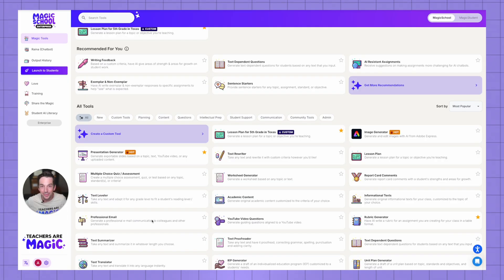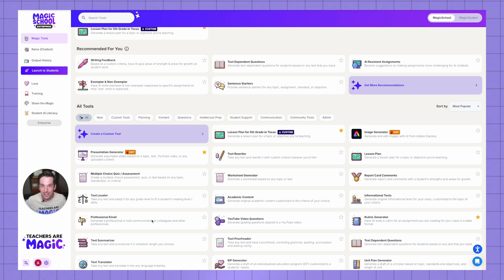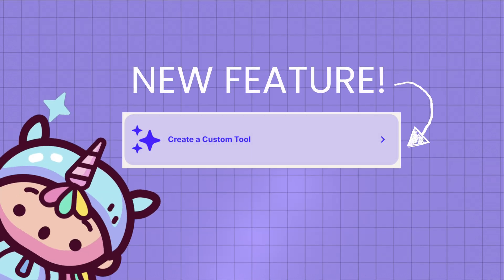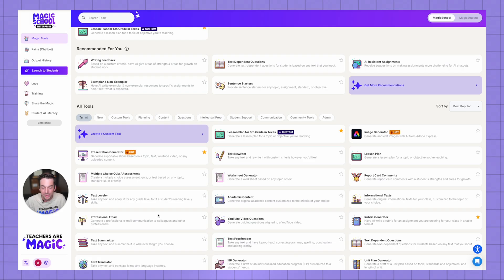Hey everyone, welcome back to another Magic Minute. Today I'm going to show you how to make your very own custom tools in Magic School.